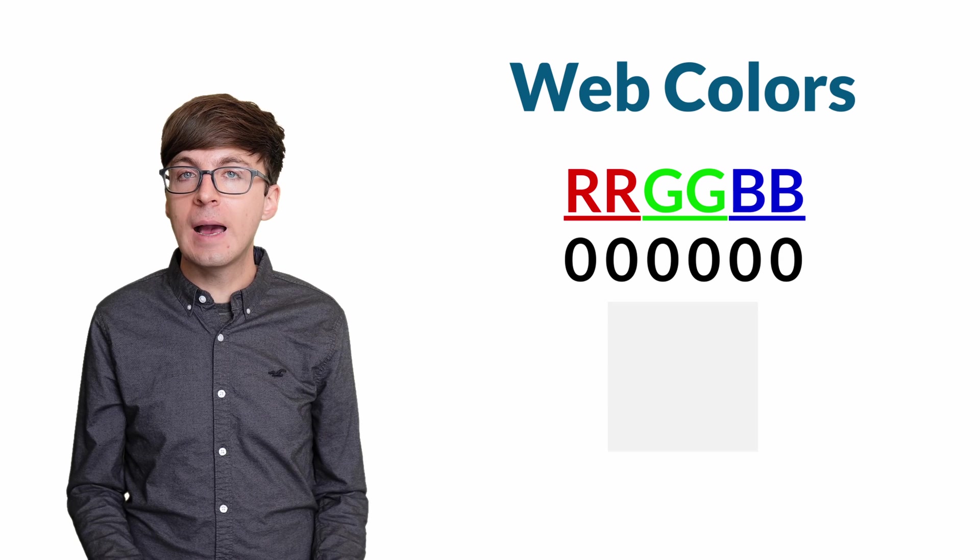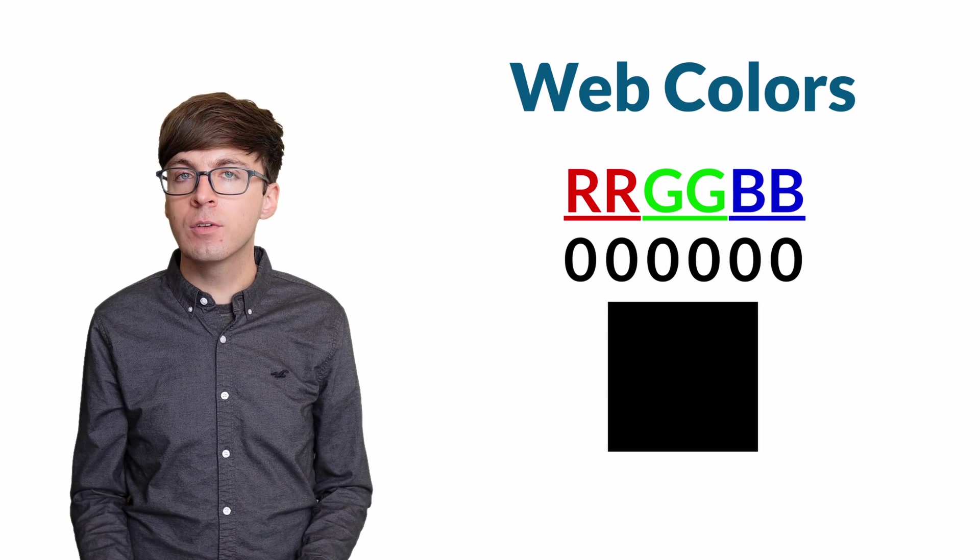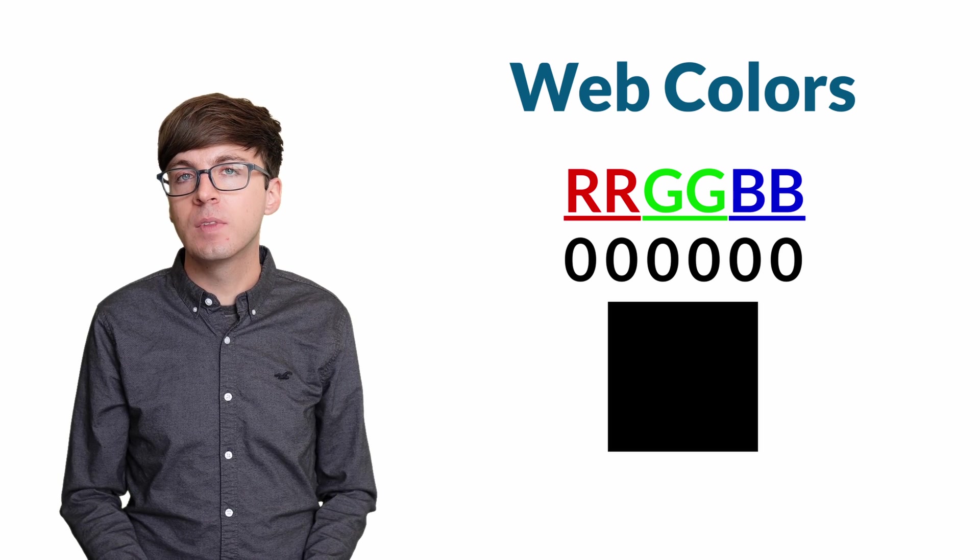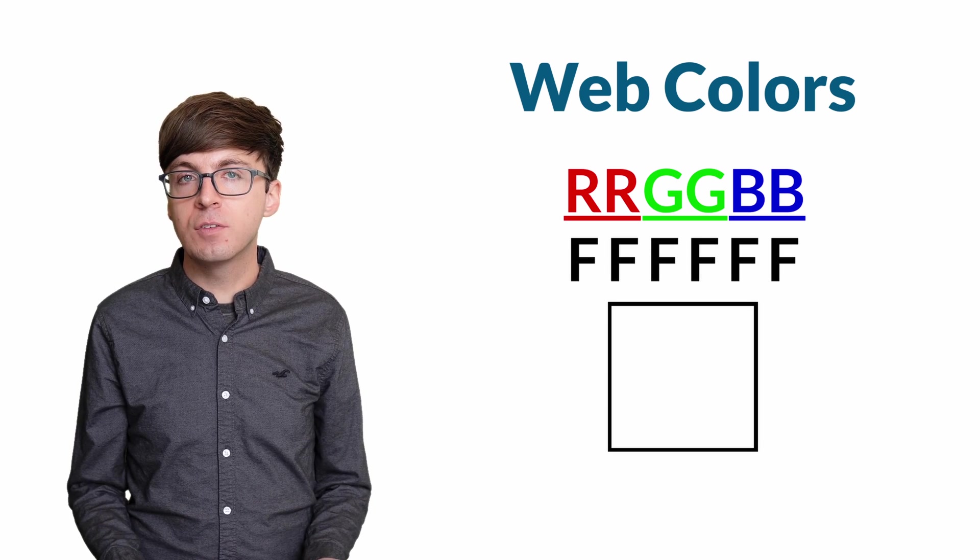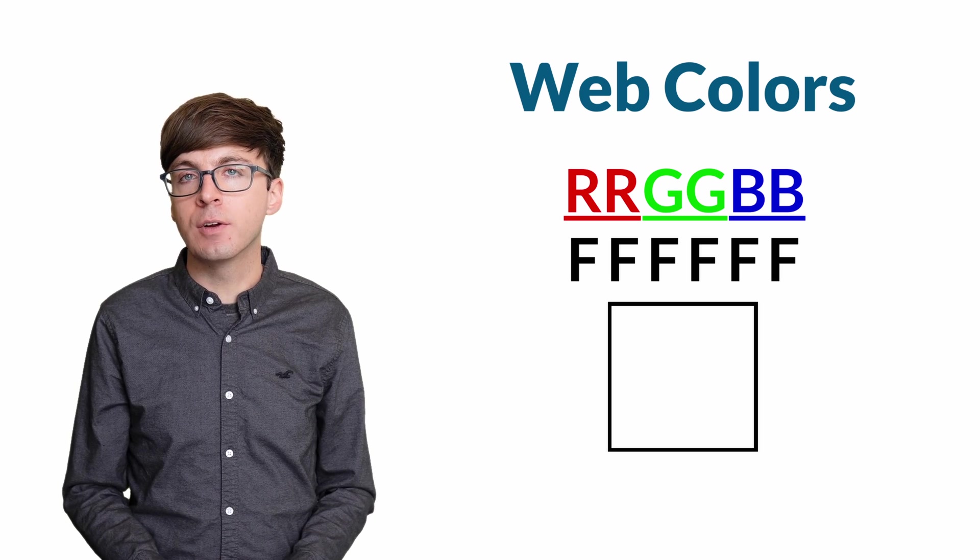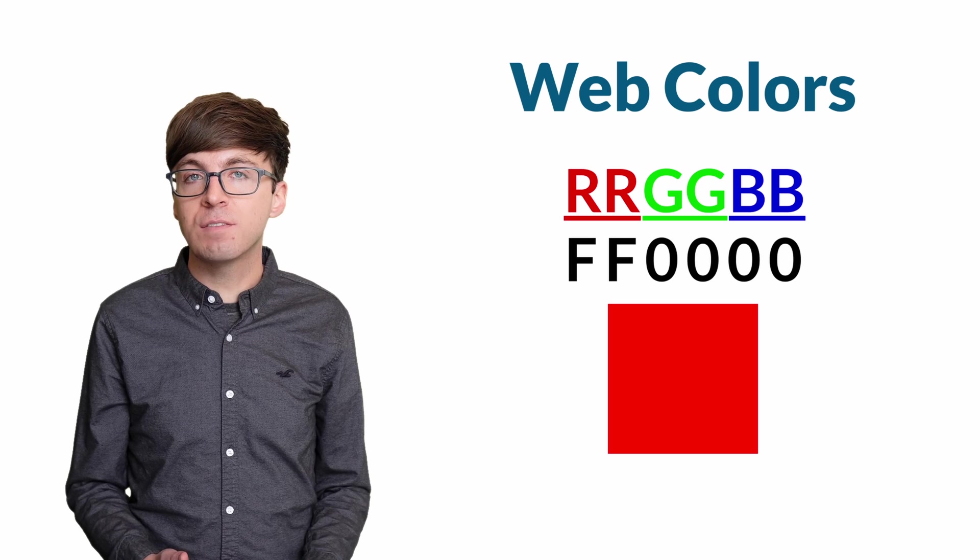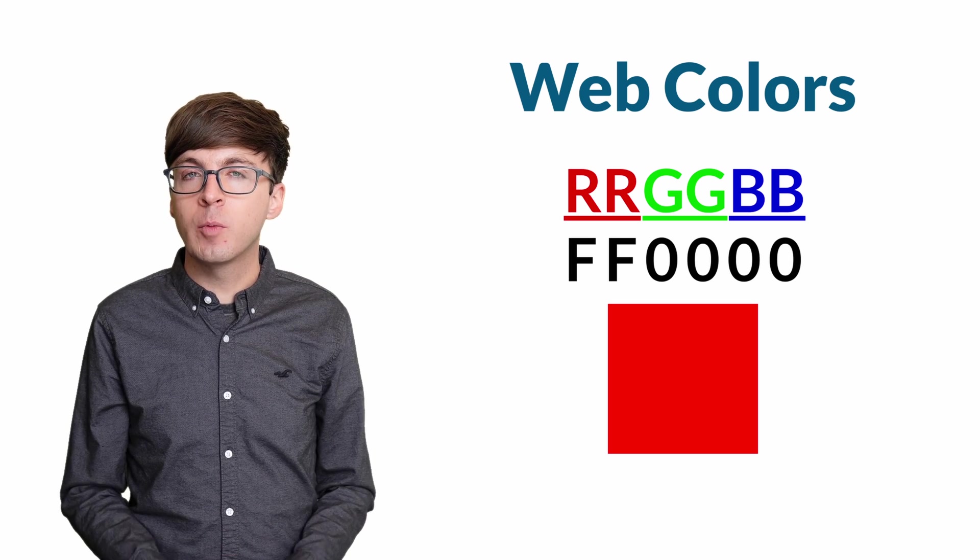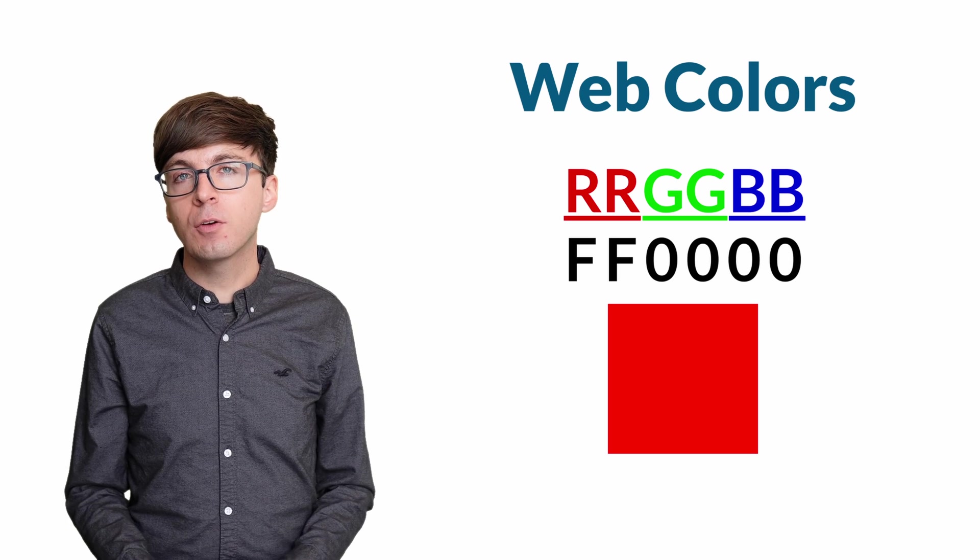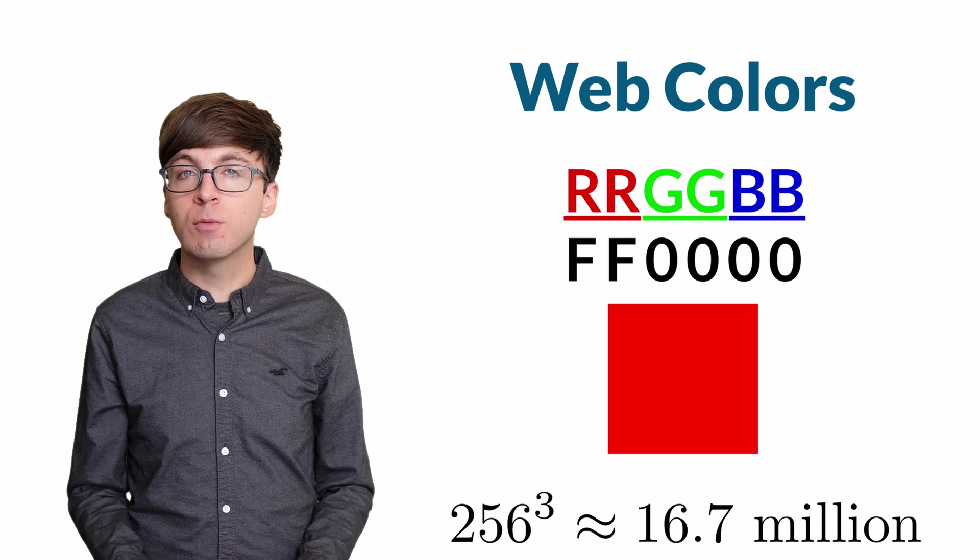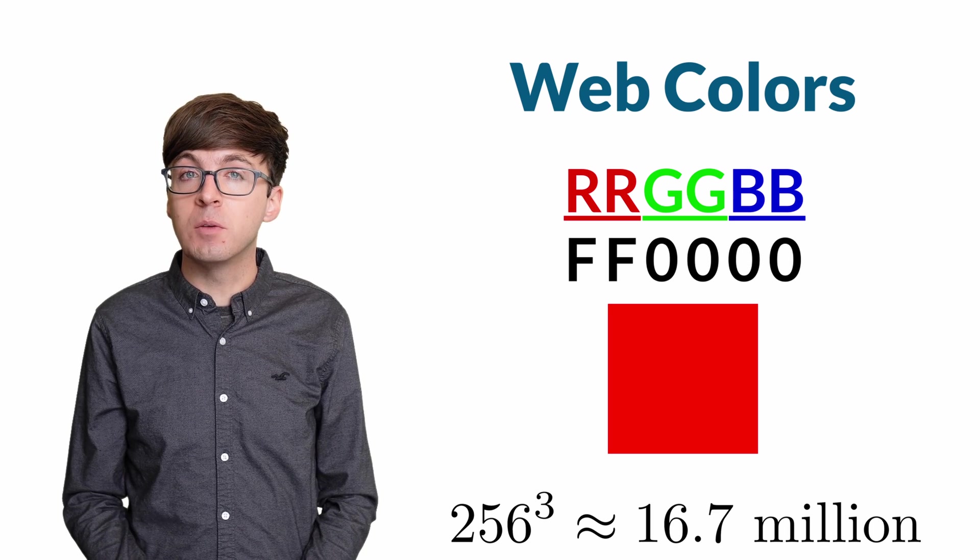For example, pure black is written as 0, 0, 0, 0, 0, 0, since there is 0 red, green, and blue. White is written as 6 Fs because we want the maximum amount of red, green, and blue. Pure red is FF, 0, 0, 0, 0, with the maximum amount of red and 0 green and blue. There are a total of 256 cubed colors we can represent this way, about 16.7 million.